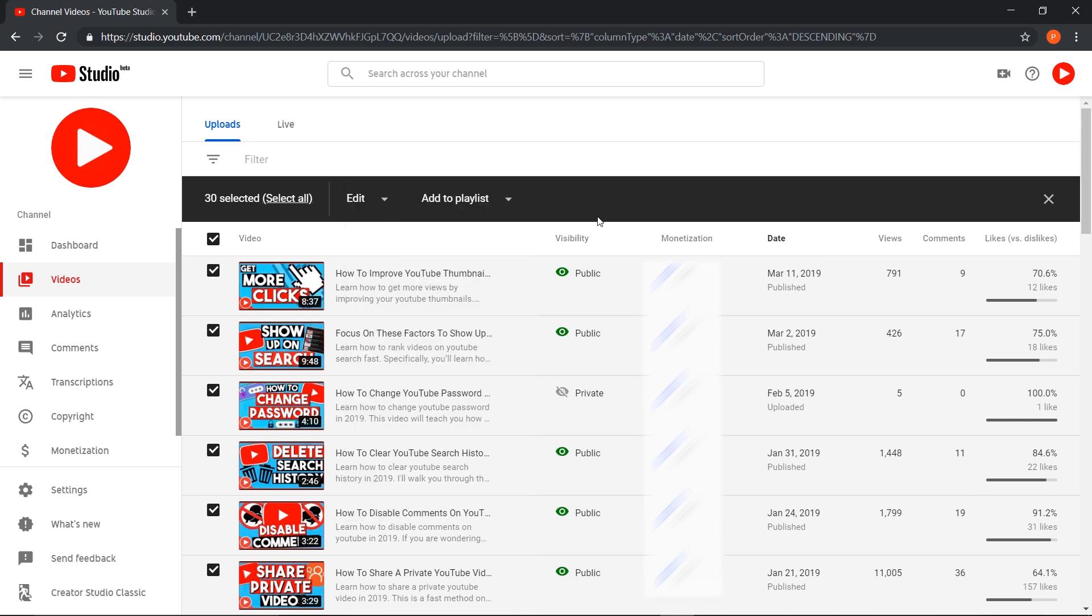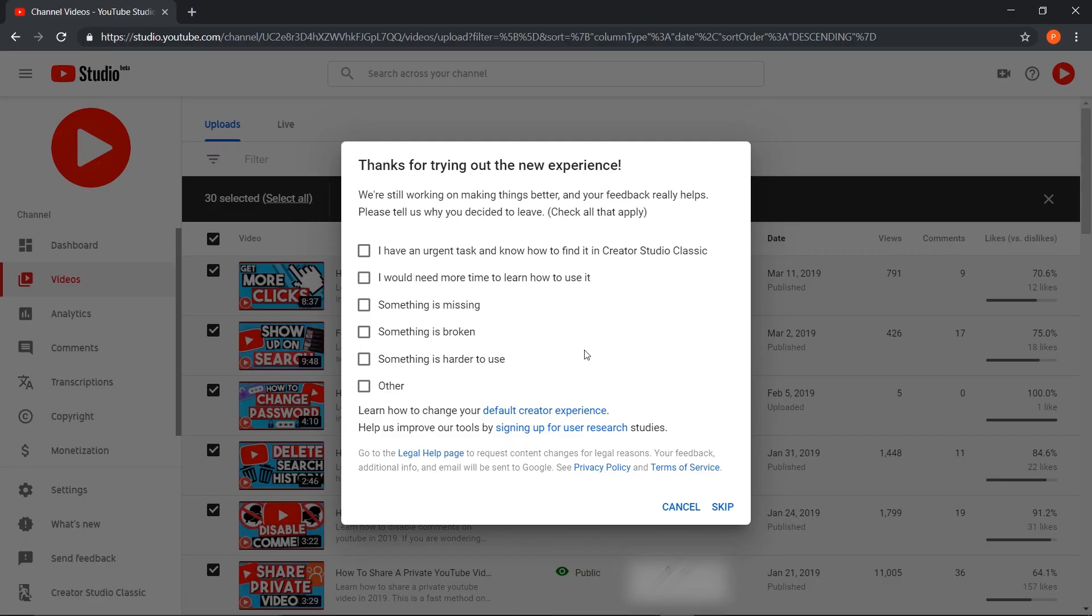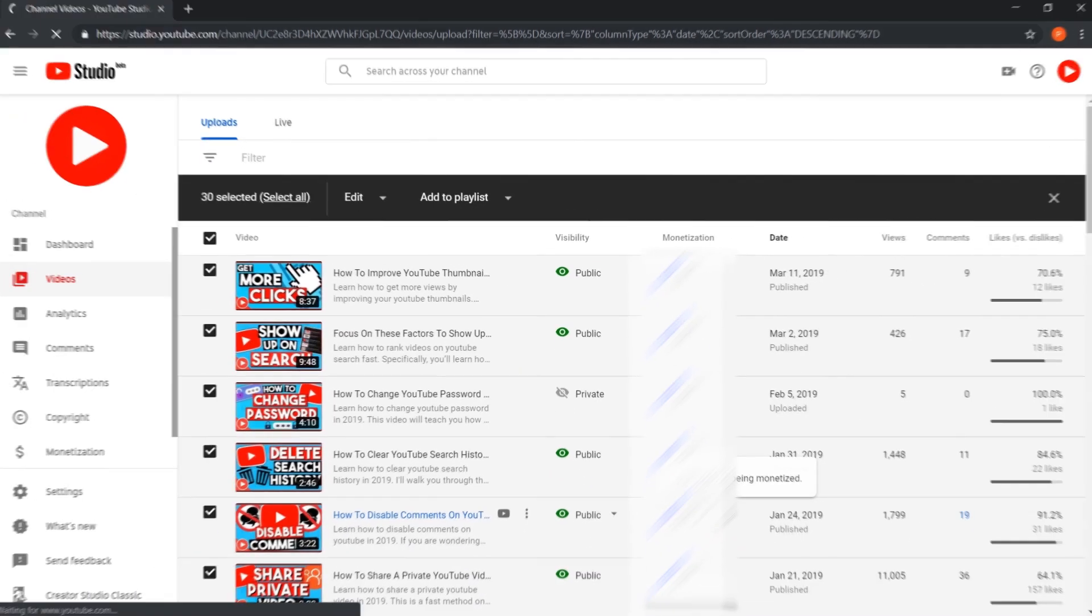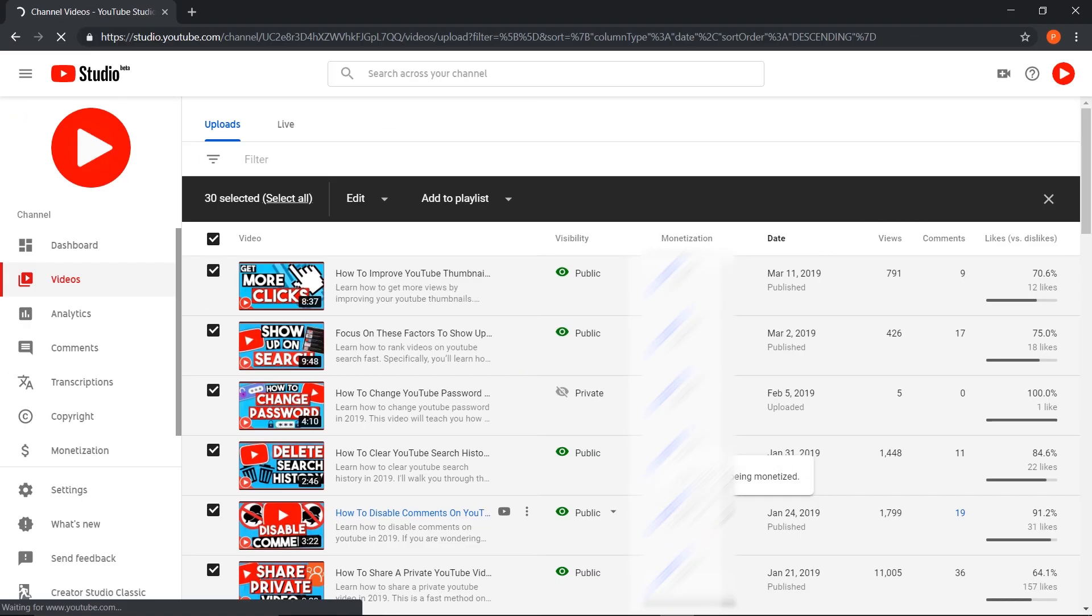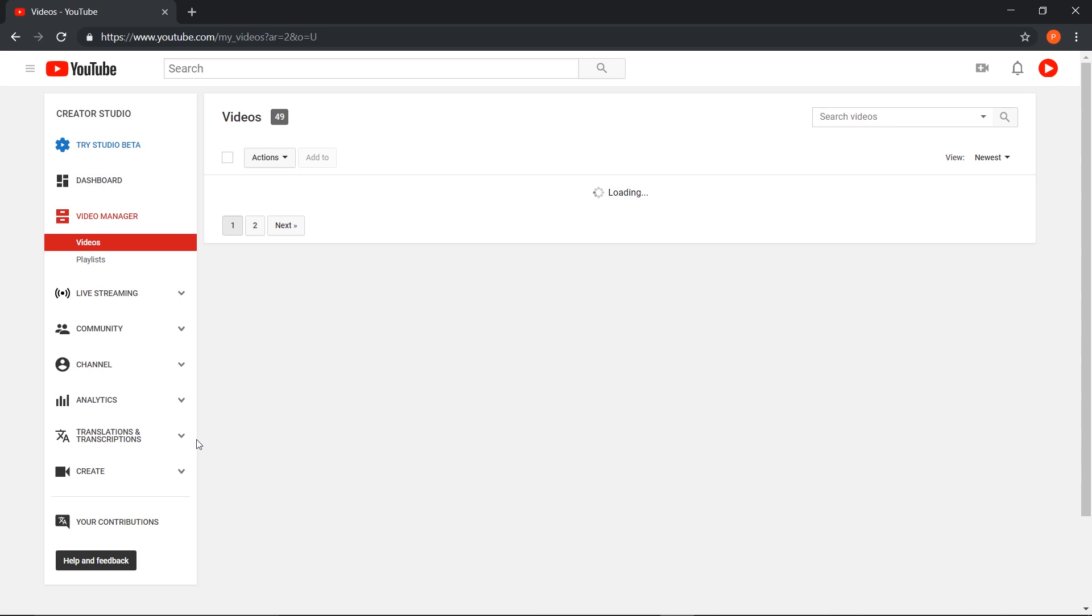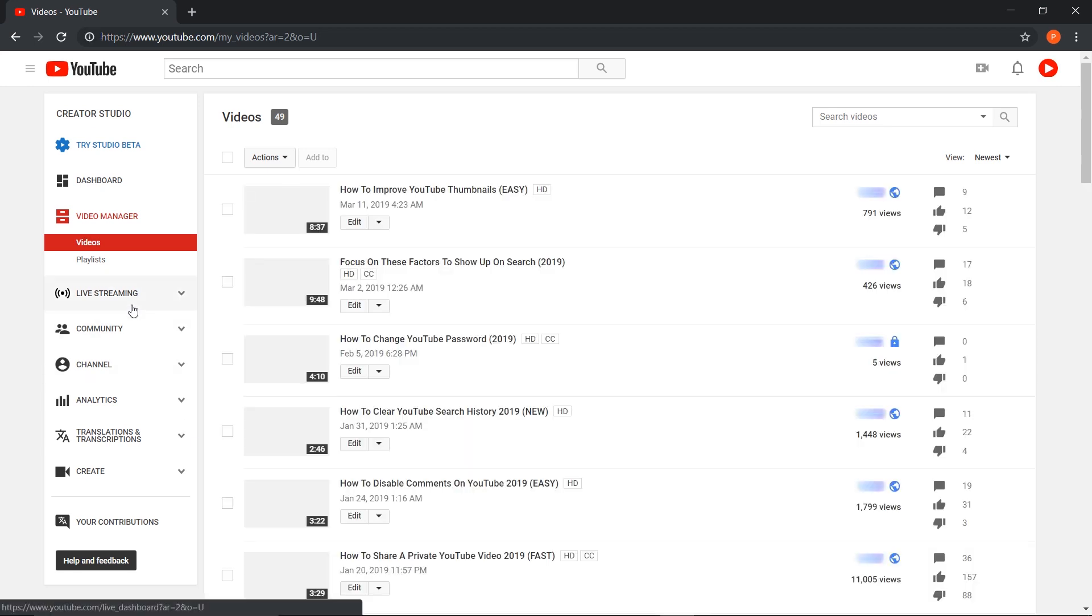To actually delete multiple videos at once, you have to go to Creator Studio again, which is right here—Creator Studio Classic. You can press on that and just press skip, and then you'll be redirected to YouTube Creator Studio, the older version.